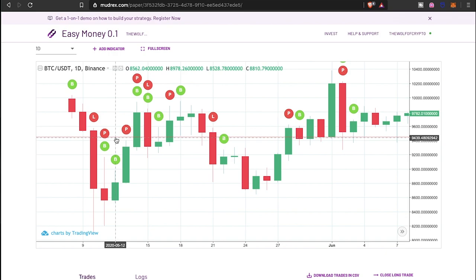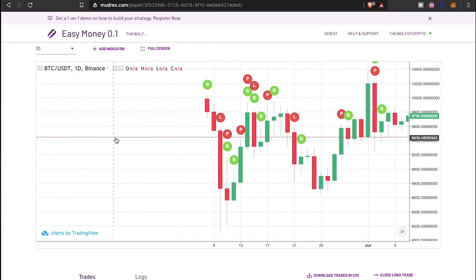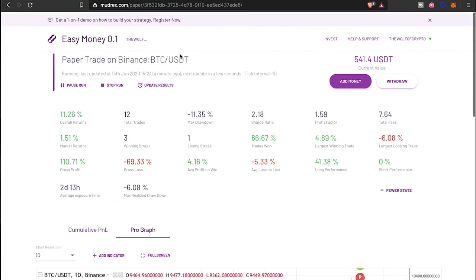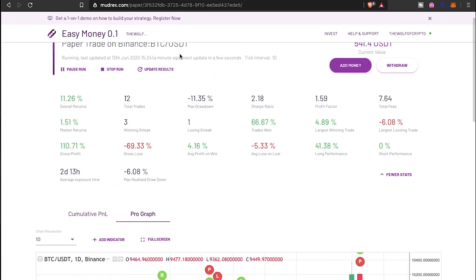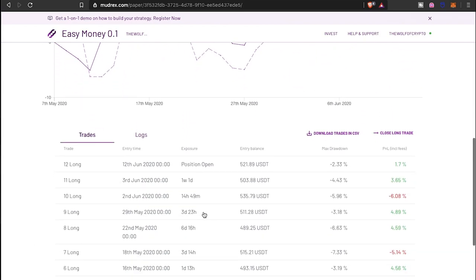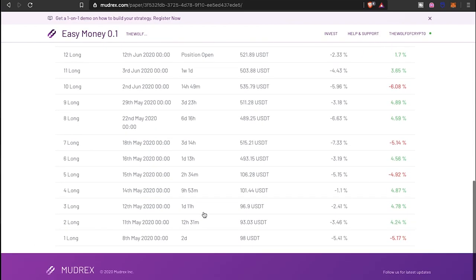I'm thinking about coming back and checking on it maybe after a month or so, maybe after two months, just to see how the strategy is doing. Can it keep up this type of returns? Because I would think 11% on your money is pretty good for a month. As you see, started about May 8th.